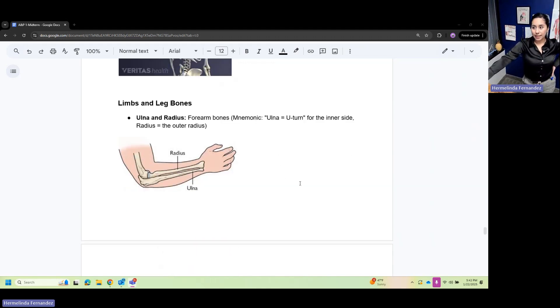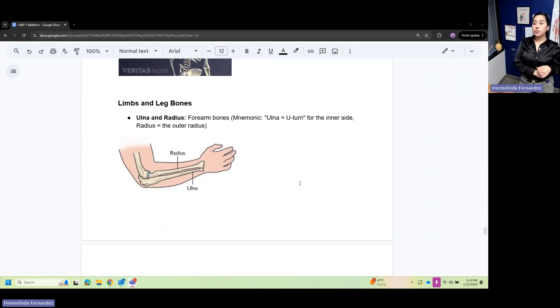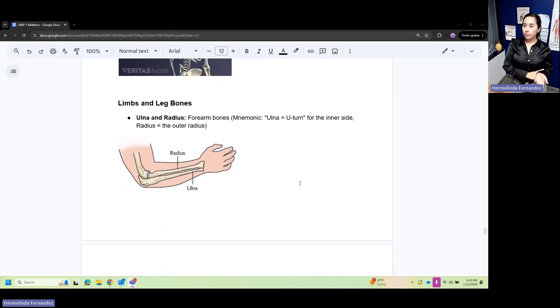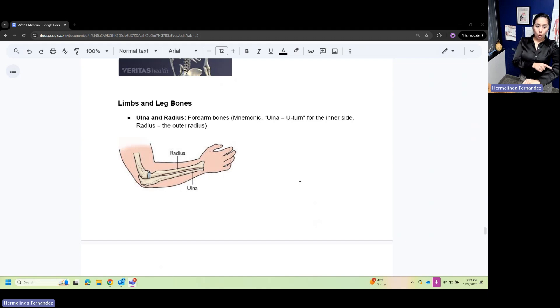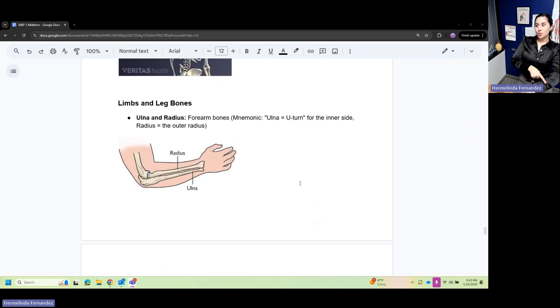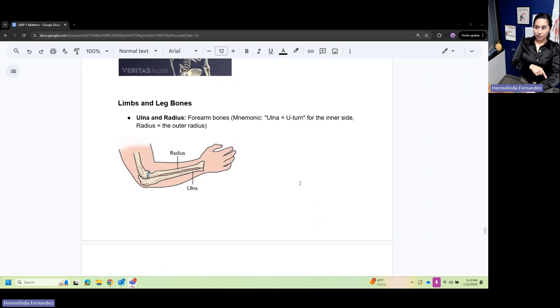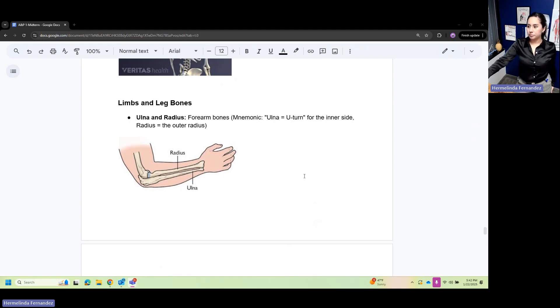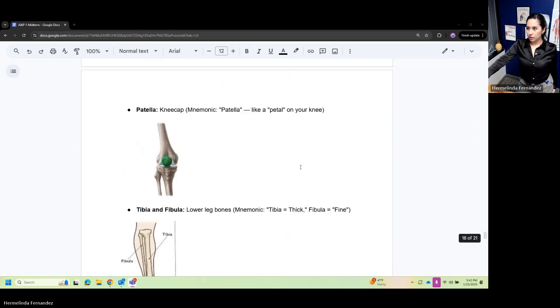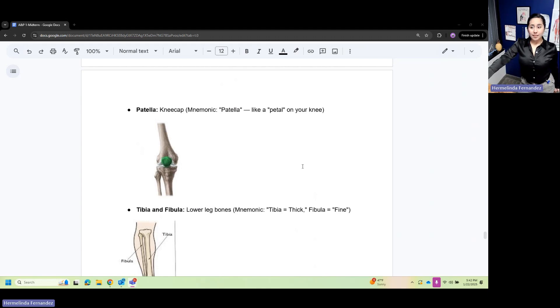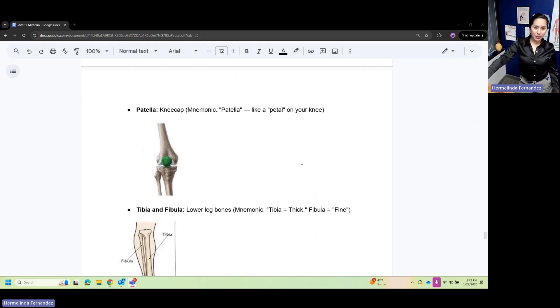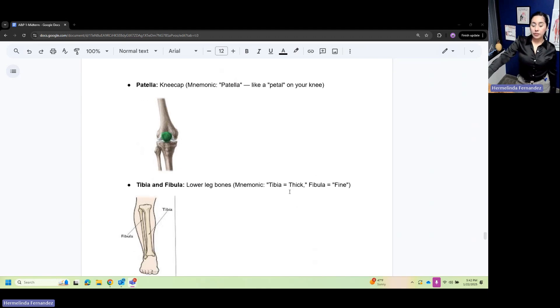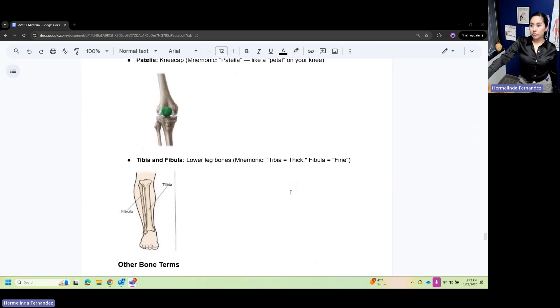Limbs and legs: we have ulna and radius, the forearm bones. Think of your ulna making that U-turn on the inside, inner side, and your radius is the outer part.